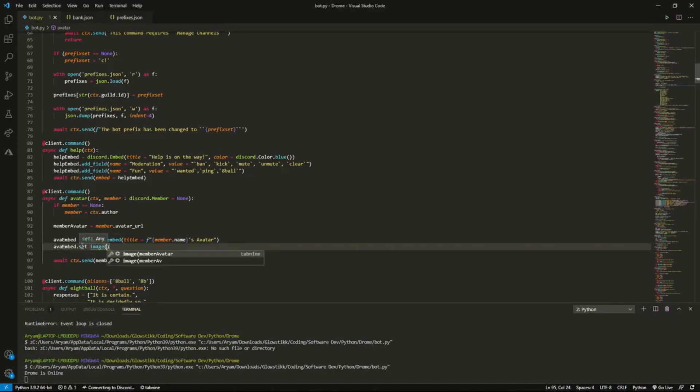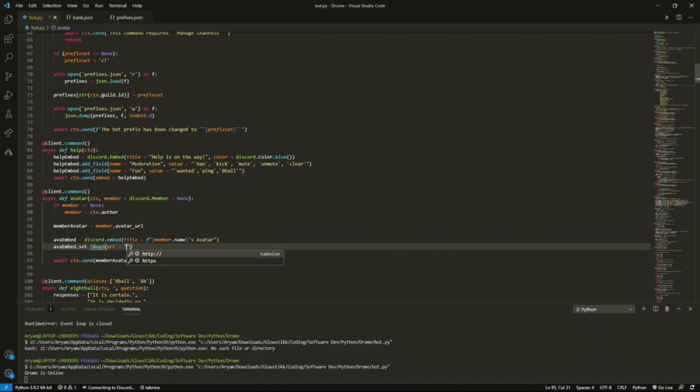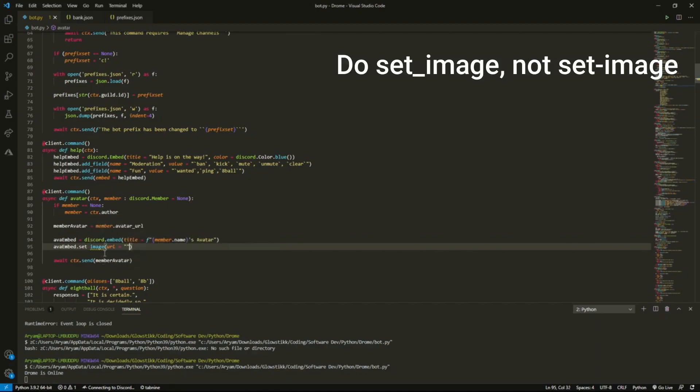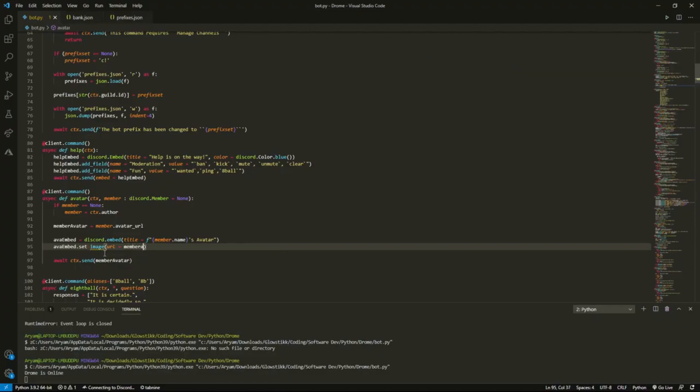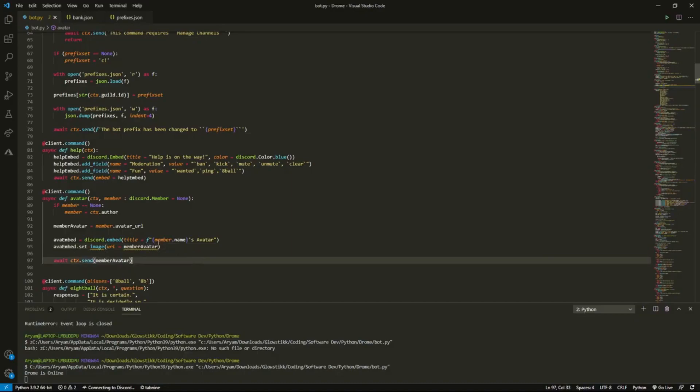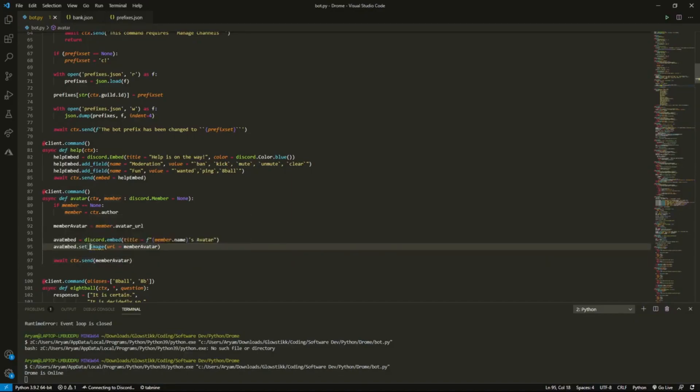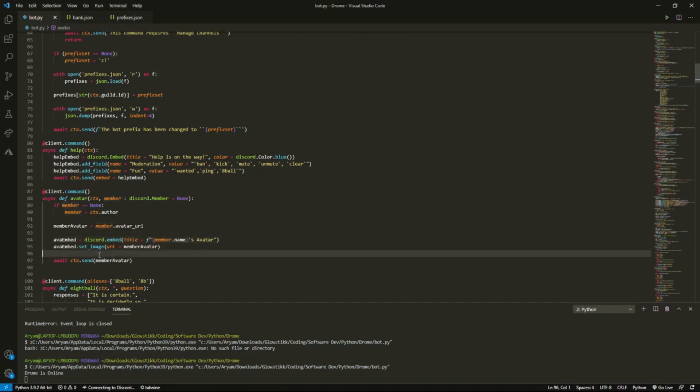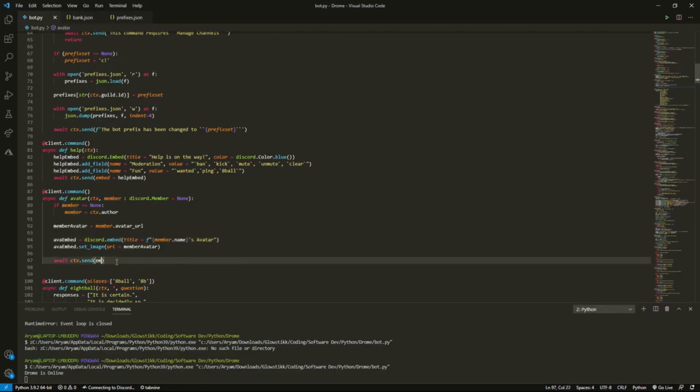Then we're just going to do ava_embed.set_image, and then we want to do url equals, I probably spelled image wrong, we'll probably get an error about that. You can keep this as member_avatar. Then yeah, this is meant to be underscore. So then what we want to do after is instead of sending the member avatar URL, we'll do embed equals ava_embed.